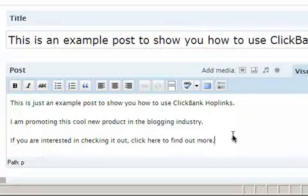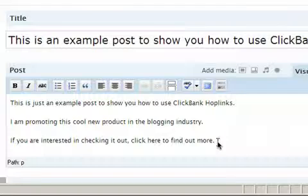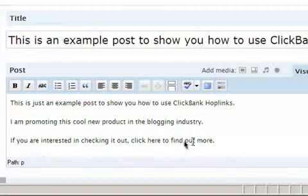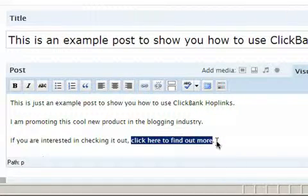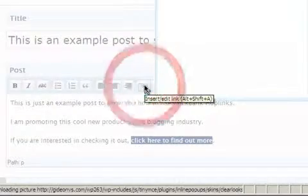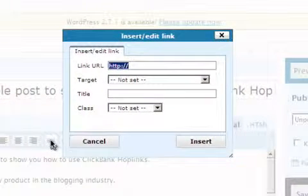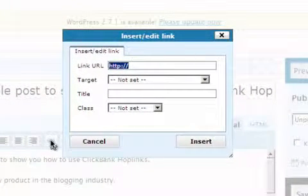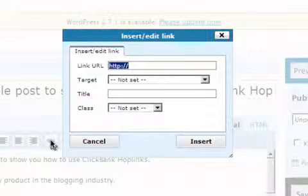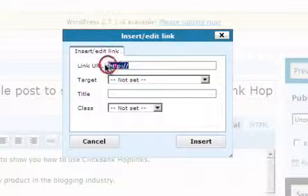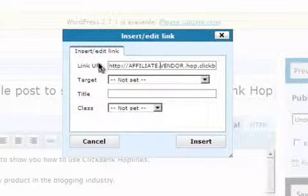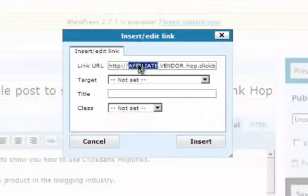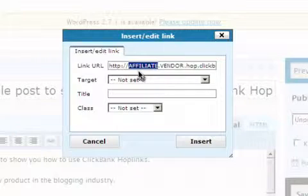Of course, you may use any text that you think is appropriate for your offer. Then, select all the text you'd like to turn into the hoplink — in this case, 'click here to find out more'. Then click on the Insert Link icon, or whatever linking function you might have if you're using a blogging platform other than WordPress. Then enter the hoplink of the product you'd like to promote in the Link URL area. Just make sure that you've added your own ClickBank nickname or ID where it says 'Affiliate', and the nickname or ID of the ClickBank vendor where it says 'Vendor'.